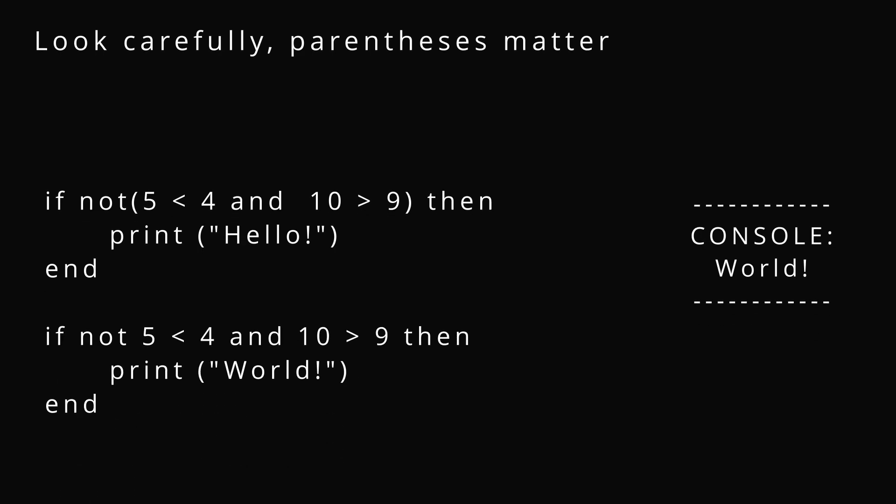Look carefully, because these parentheses matter. When we're using if not and wrapping in parentheses, that whole thing is getting inverted, versus just the 5 is less than 4, which is not true, but we inverted it, and that's why it was.